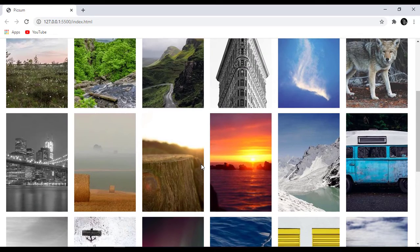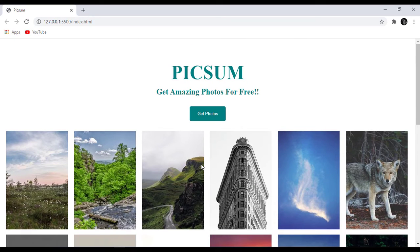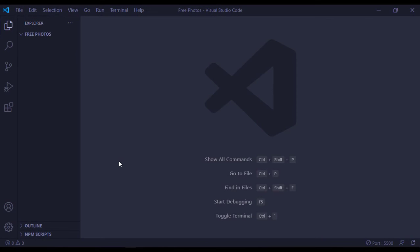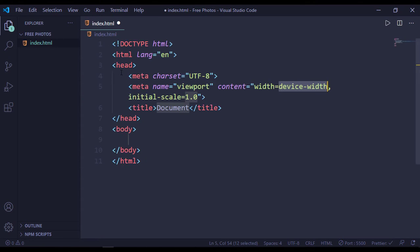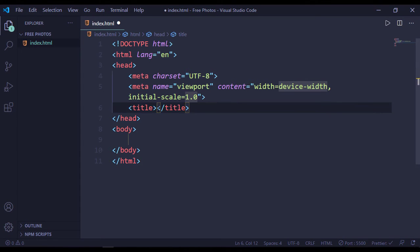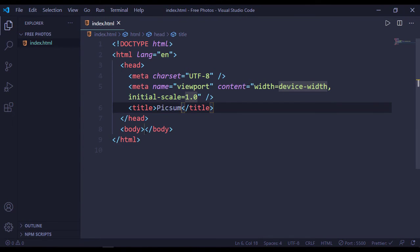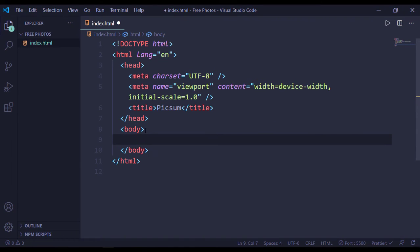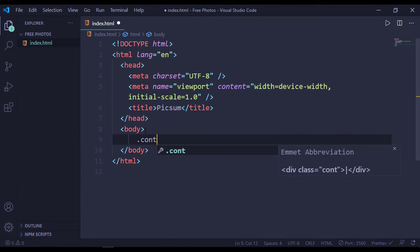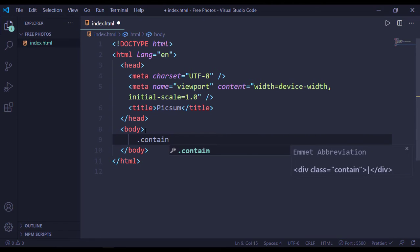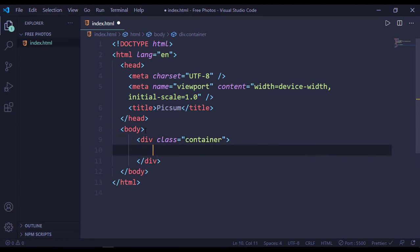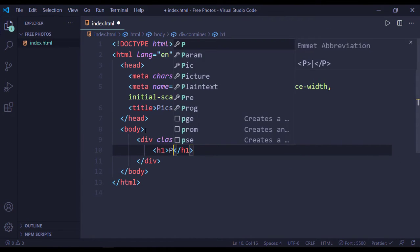Without further ado, let's jump into it. Open our text editor and inside our project folder, let's create an index.html file. Press enter and this will create a default HTML template. Our title will be Picsum. Inside our body tag, let's create a container. Inside our container we have an h1 with our title.